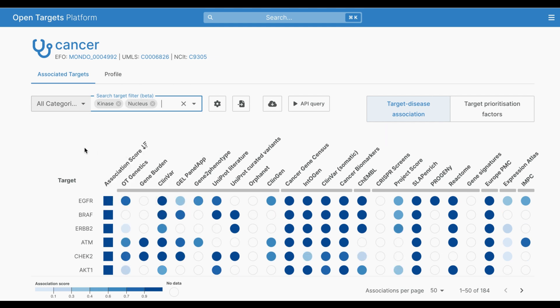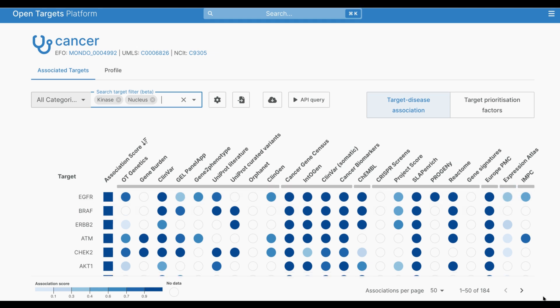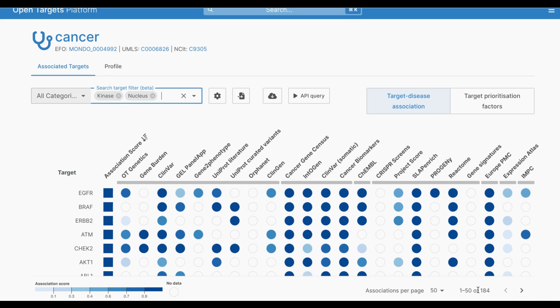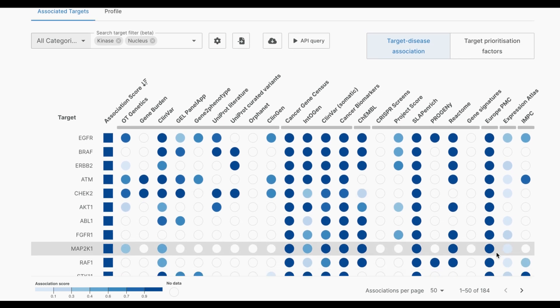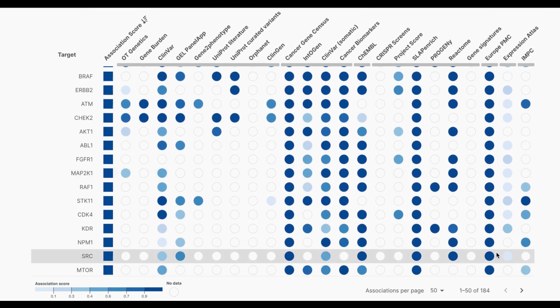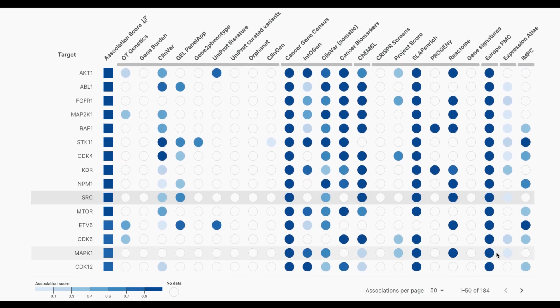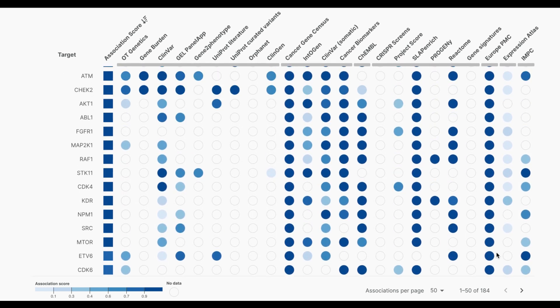Once that's applied, I now have a list of 184 associated targets. In this example, I'm looking at a list of targets that meet both my conditions: they are kinases, and they are in the nucleus.